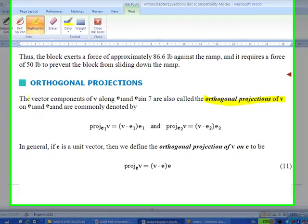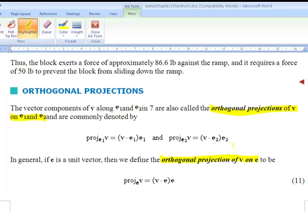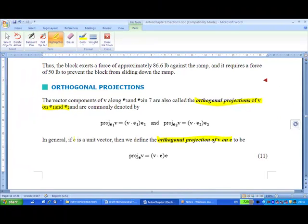The orthogonal projection of v on e1 or e2 is given by: the orthogonal projection of v on e, where e is a unit vector, is denoted as the projection of v on e, which equals v dot e, multiplied by e.